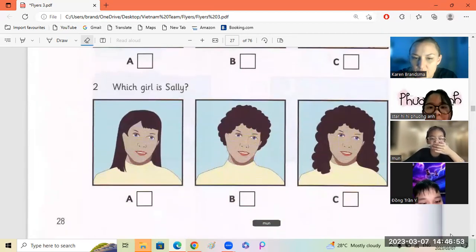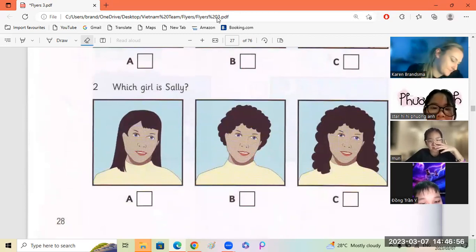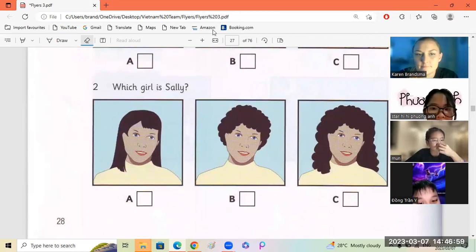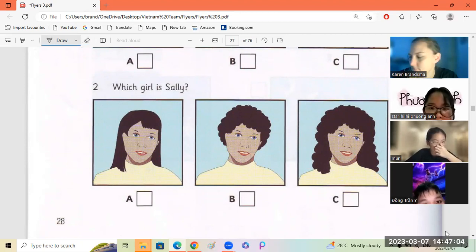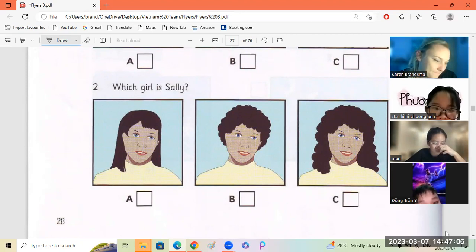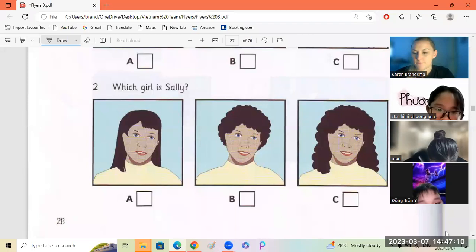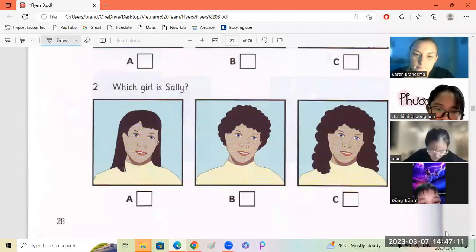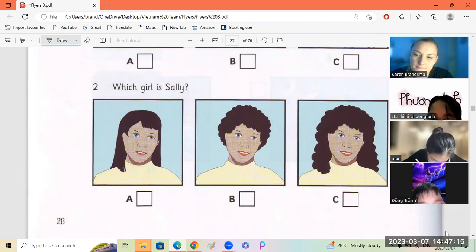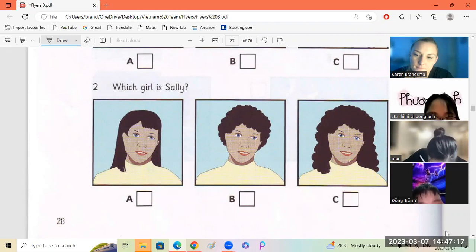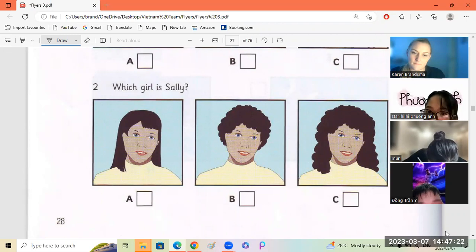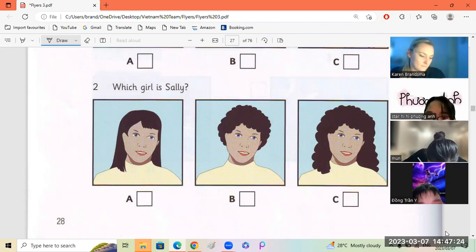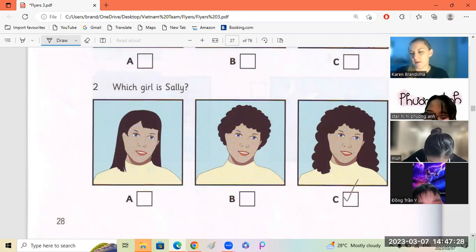Dong, number two. Which girl is Sally? There's a new girl in my class, Dad. Her name's Sally. Is she nice? Very nice. And she's got lovely long hair. Well, your short hair is lovely too, Sarah. Yes. But Sally's hair is curly. And mine's all straight.